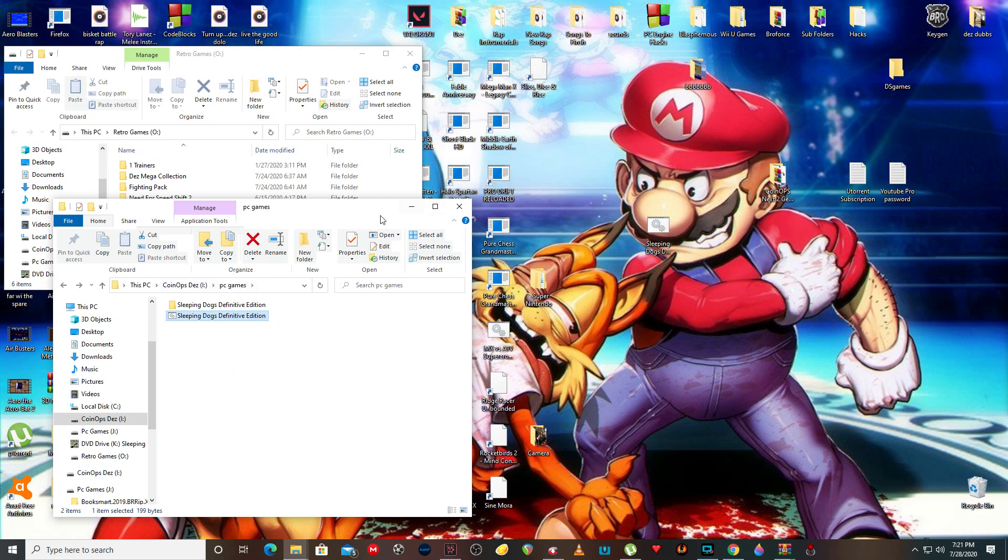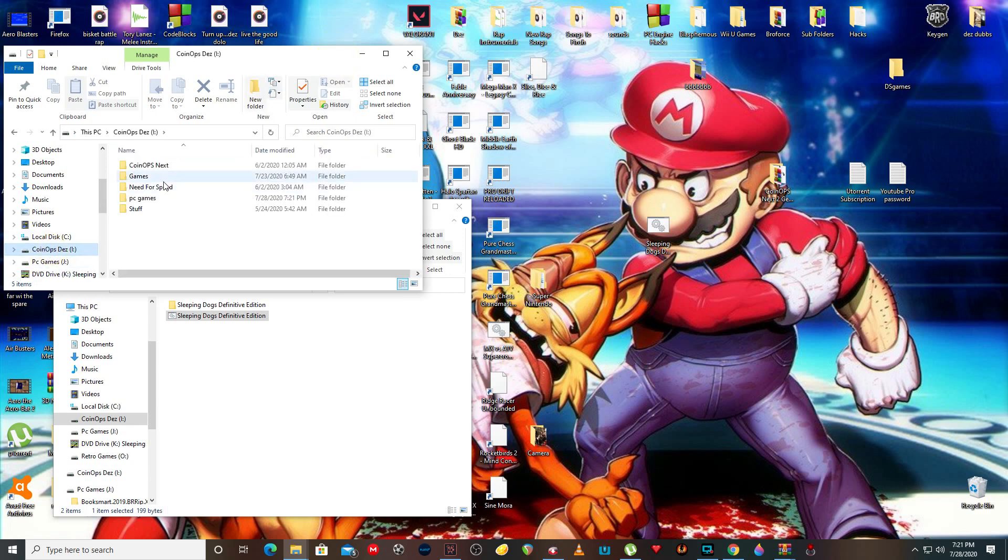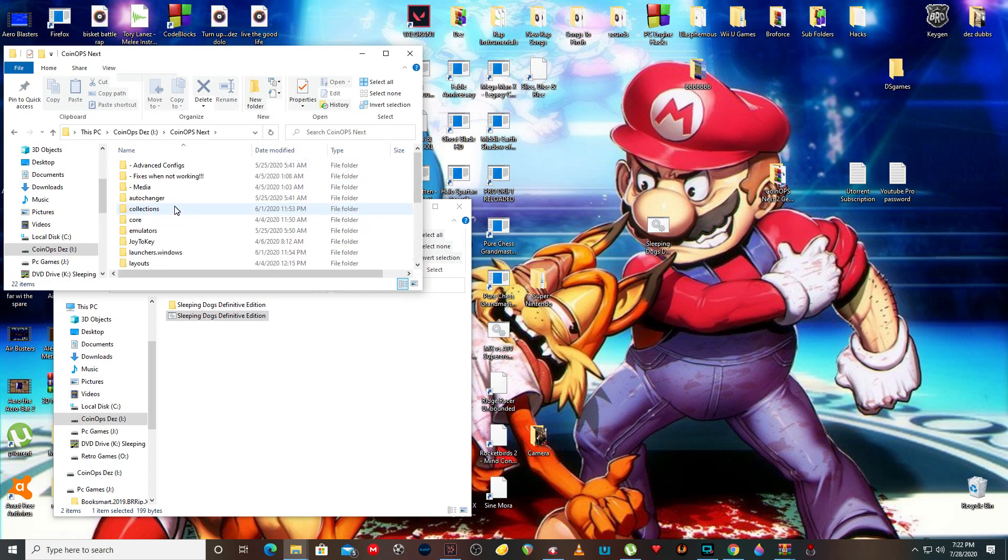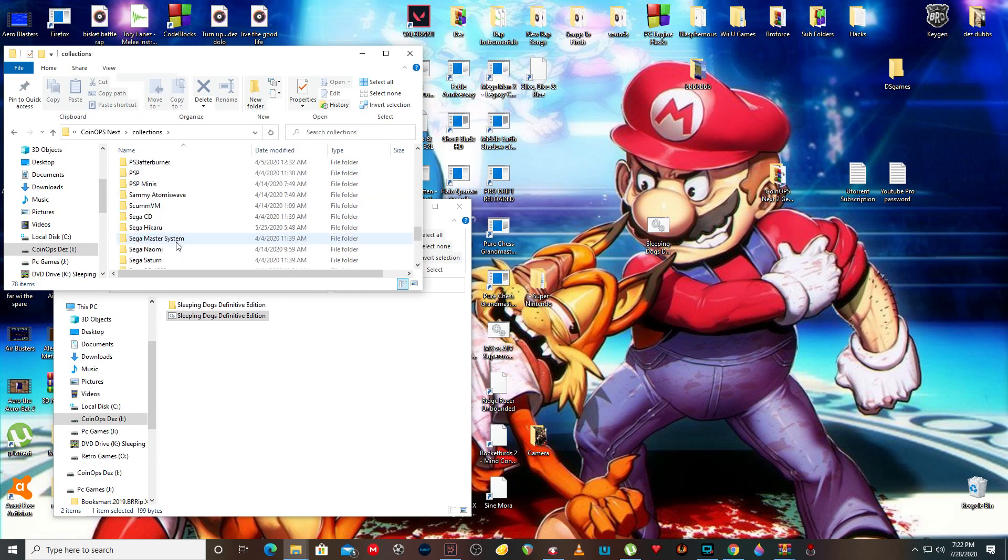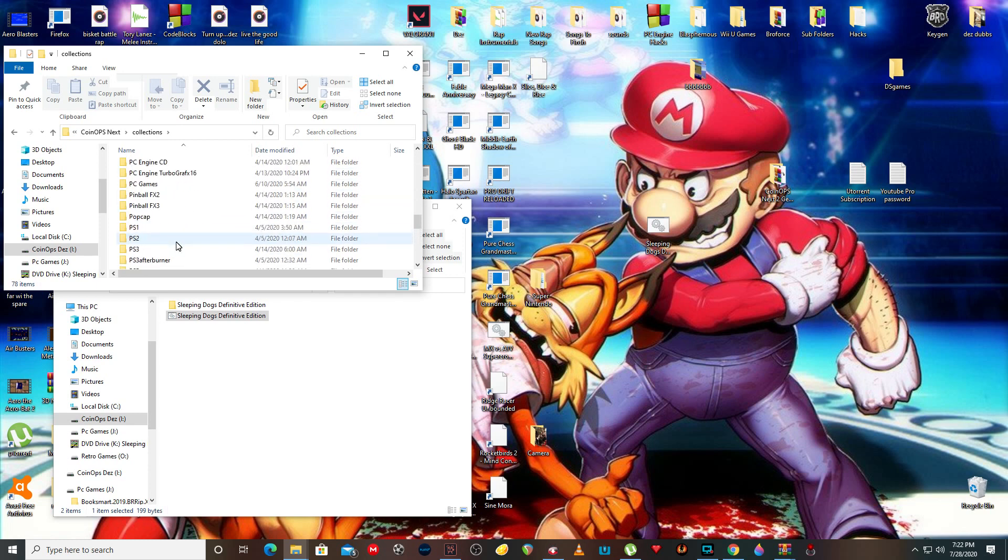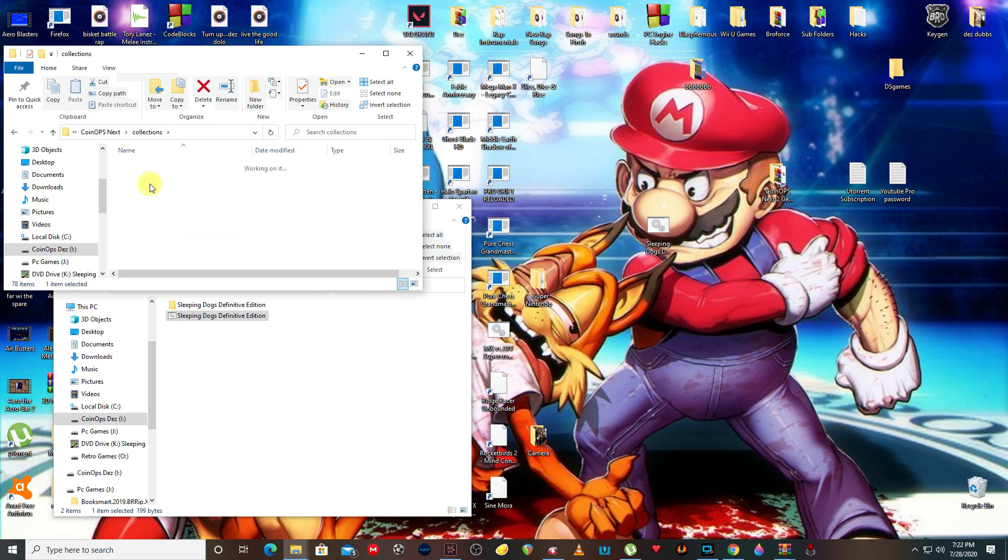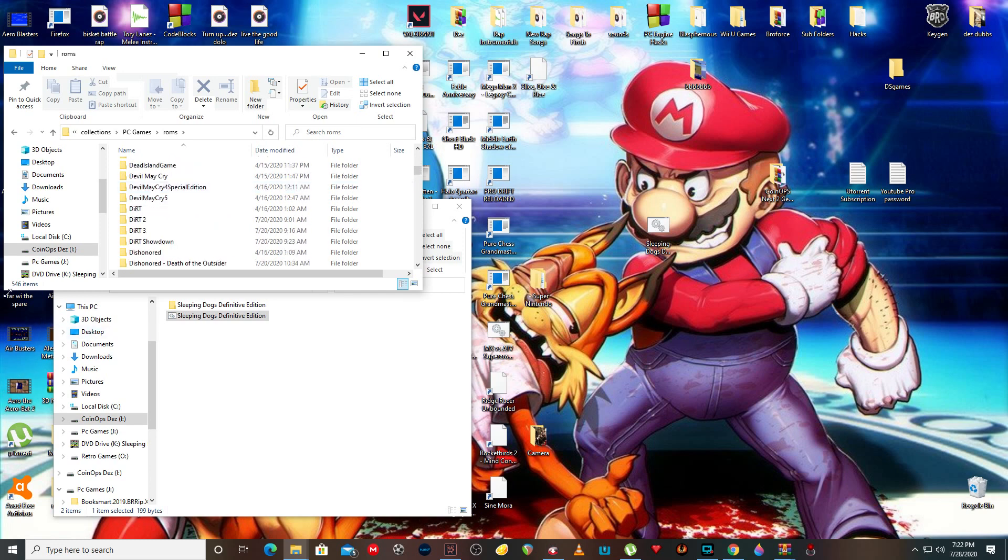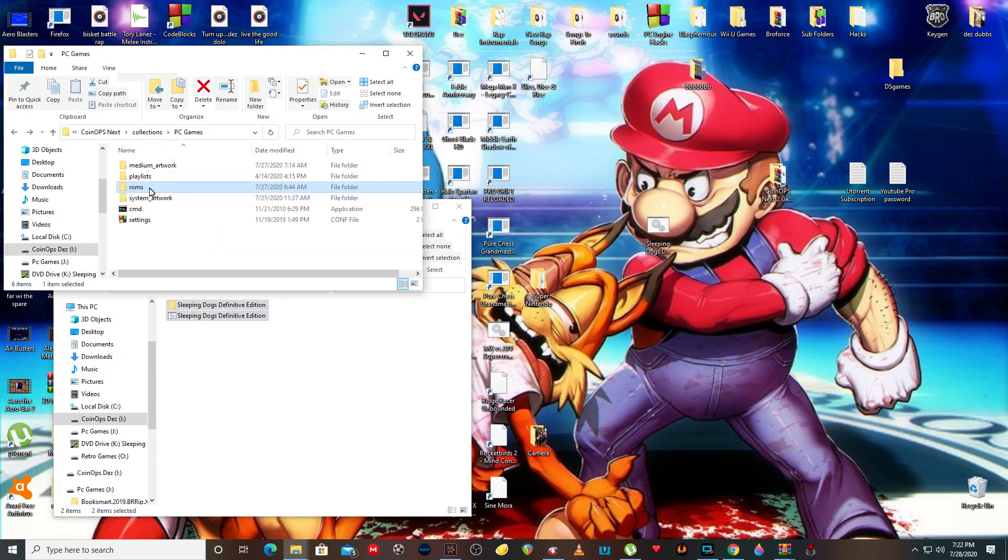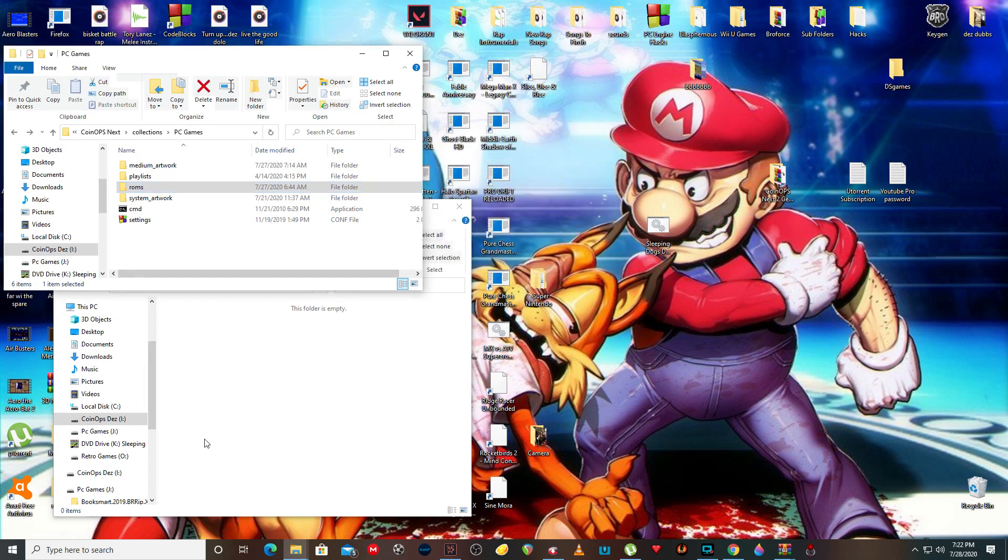So now I will just pull up CoinOps. I got so much stuff right now. This is the PC section. Alright, so let me just drag it in. Alright, cool.